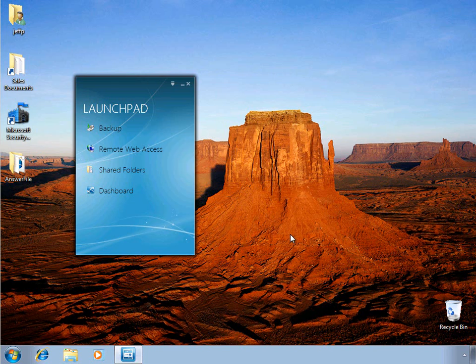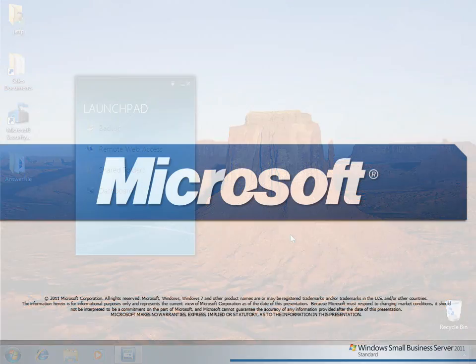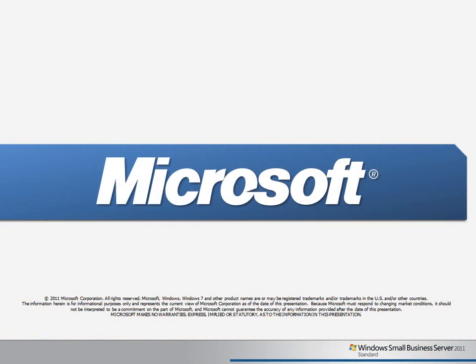So that's a quick look at joining client computers to the SBS environment. Thank you very much for watching this learning byte video, and I hope you'll join us for future videos.